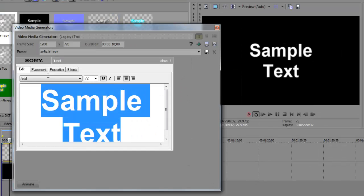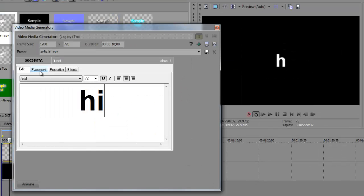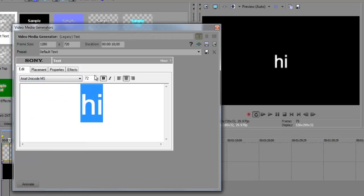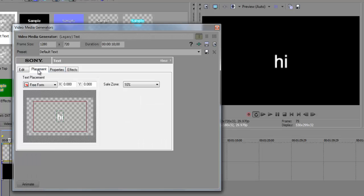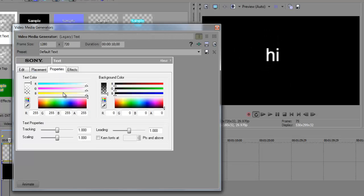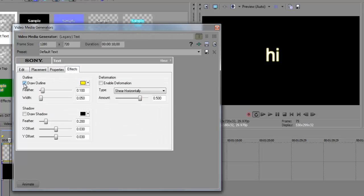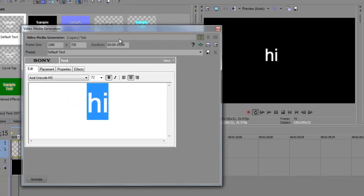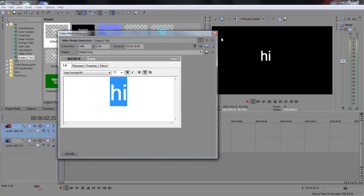This little box lets you edit the text, the font, and the font size. You can move it around with the placement tab. In Properties, you can edit the text color and add outlines or shadows or whatever. So it's pretty easy to edit the text.